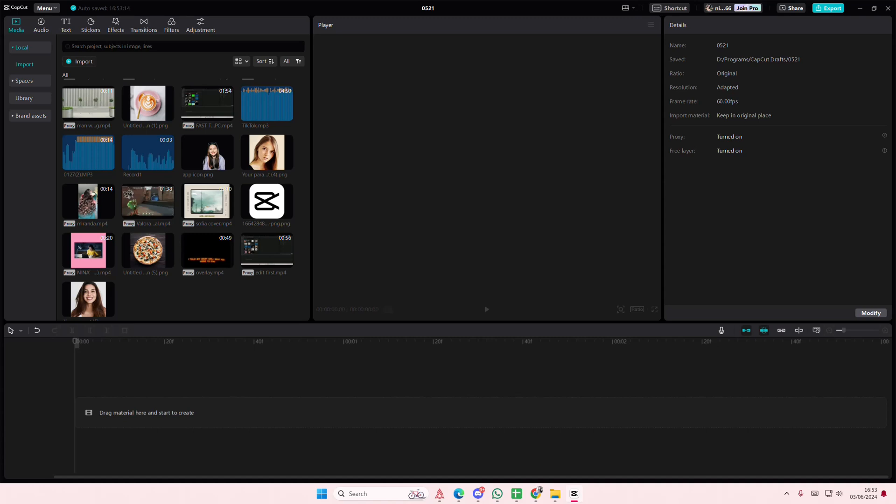Hey guys and welcome back to this channel. In this video I'll be showing you guys how you can basically fix the no sound input in CapCut PC.